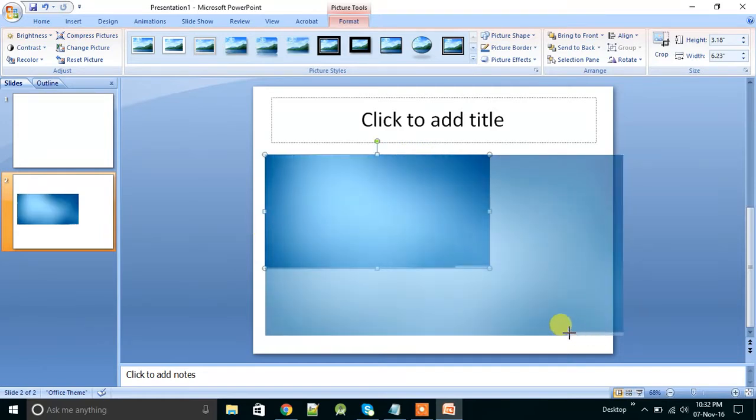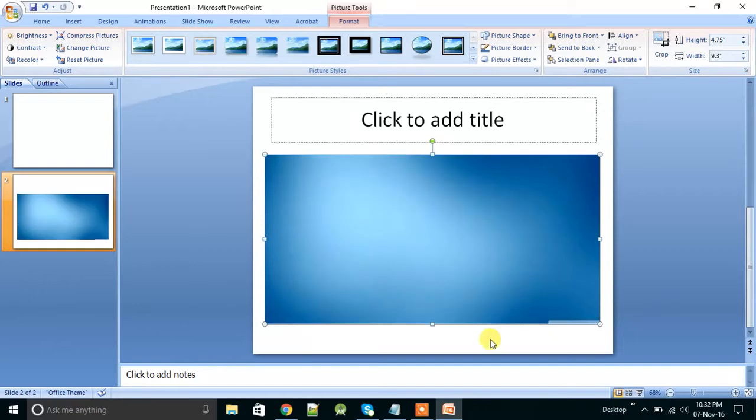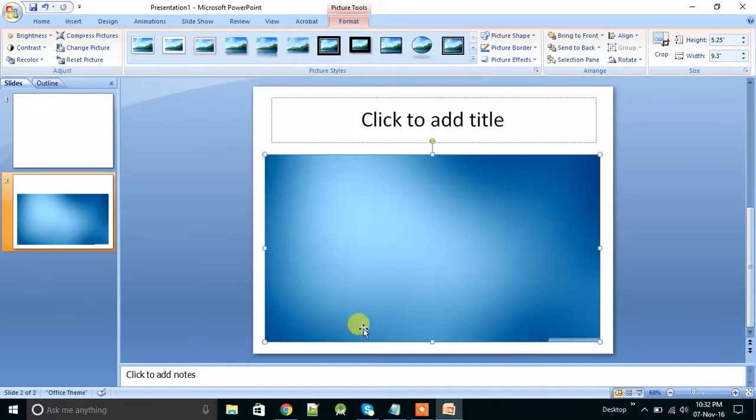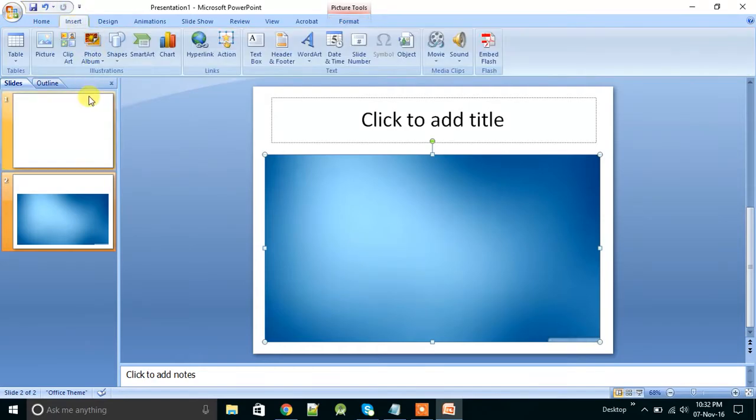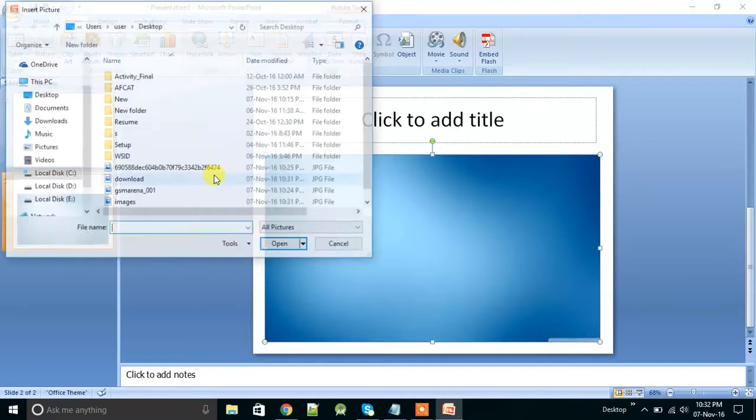Now we have to write Android versus Cyanogen, so insert first of all Android, or Cyanogen, whatever. Android.